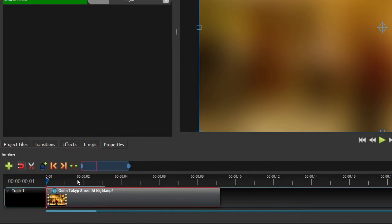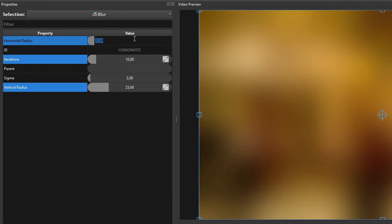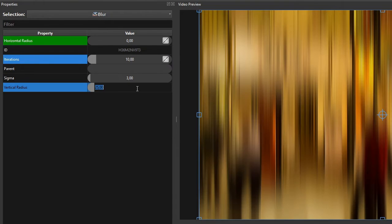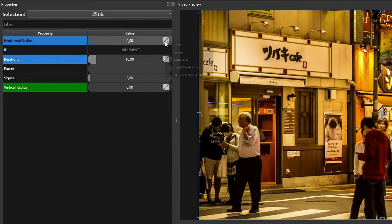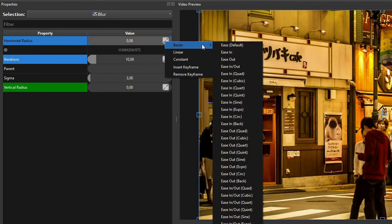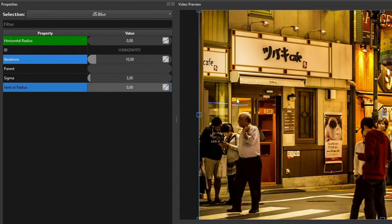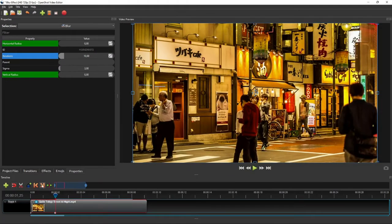After that, position the playhead at the two second mark of the timeline ruler. Then set both radii to zero. And then to make the blur fade out slowly in the beginning and faster towards the end of its two second duration, we'll set the radii interpolation modes to bezier ease-in. Now let's play the video to see the result.